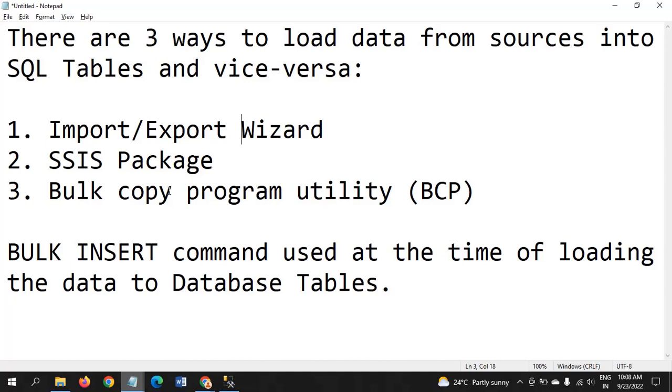The third one is bulk copy program. With this, we can load data into tables as well as extract data from tables to destination file sources.